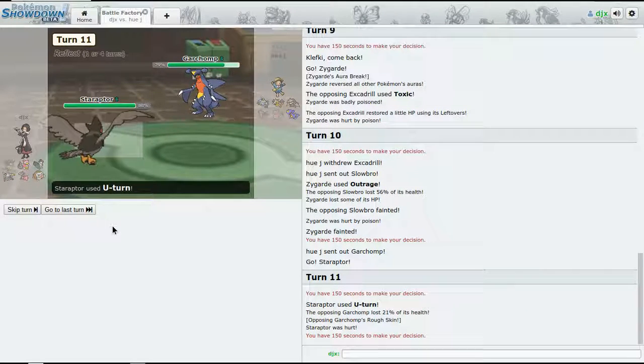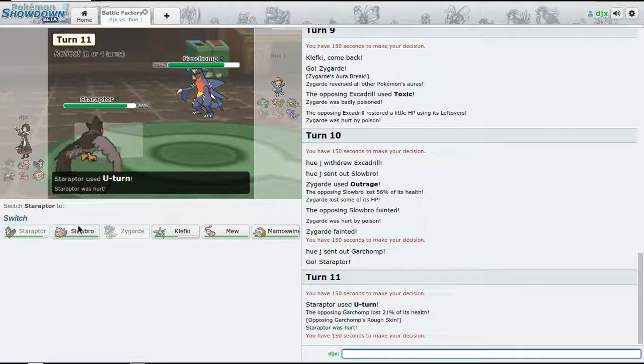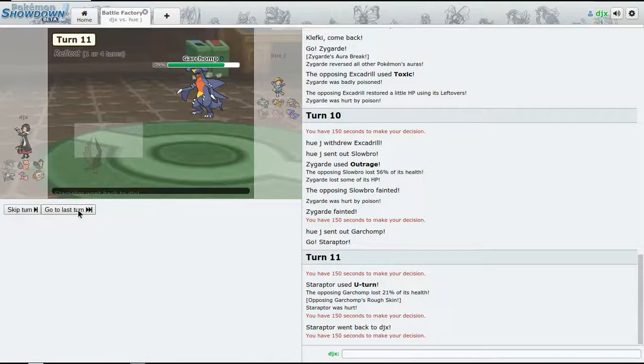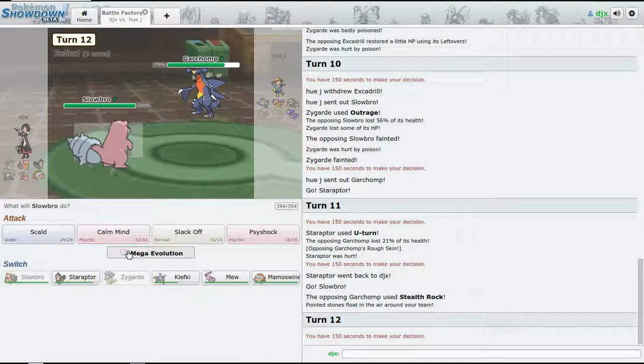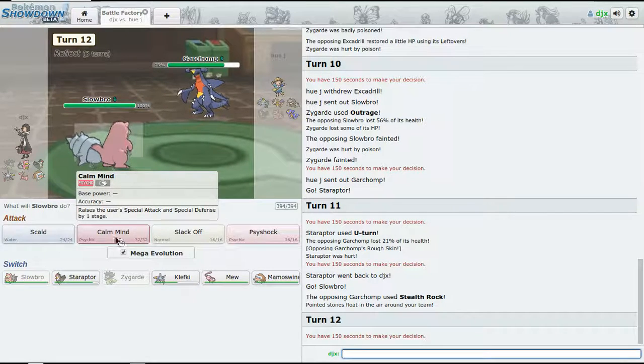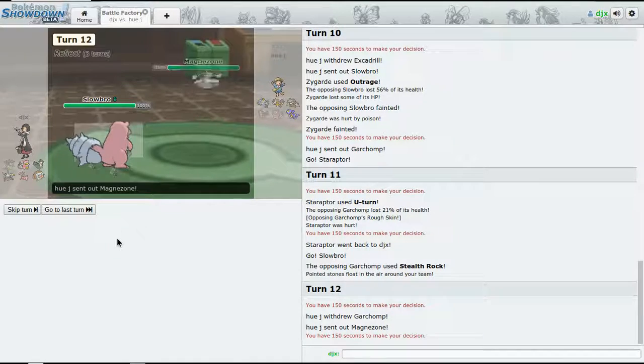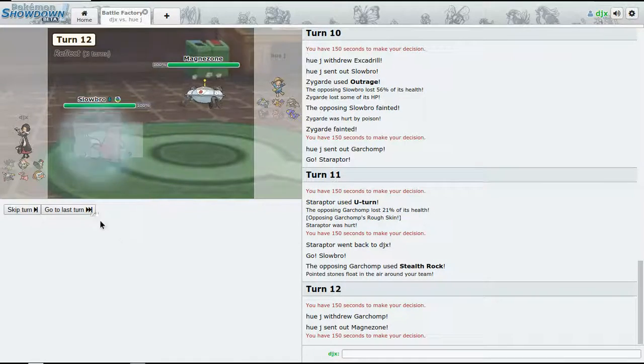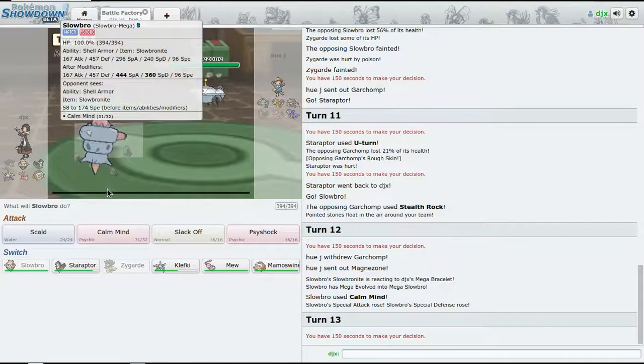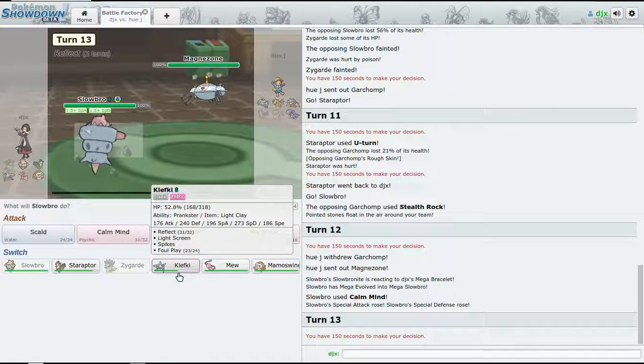I think right now Staraptor's my offensive guard, my offensive guard champion. All right, we're going to set up a Calm Mind. Magnezone is going to come out. So what do I do? Do I risk it?